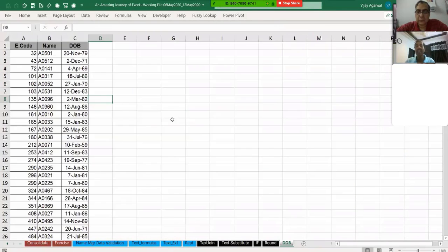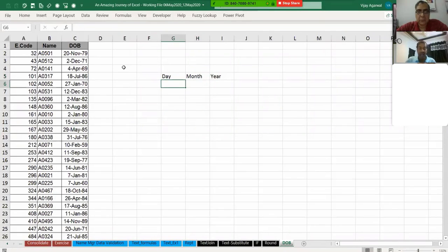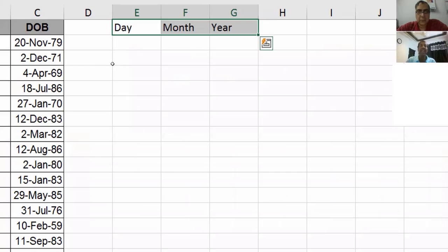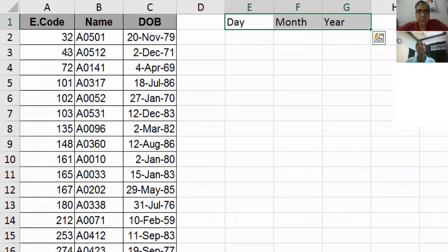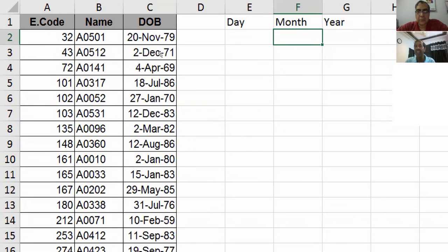Here I have dummy employee data with date of birth. I want to extract day, month and year from these dates. Let's see how this will work.